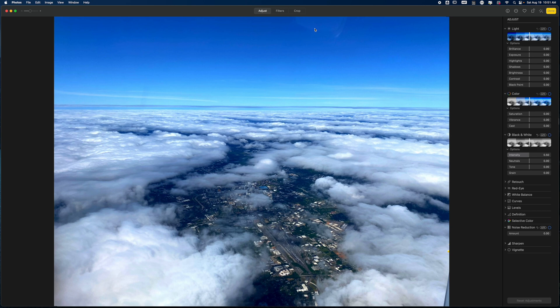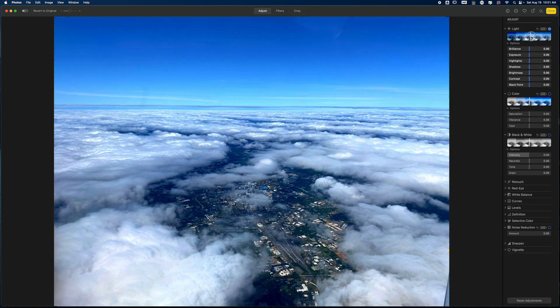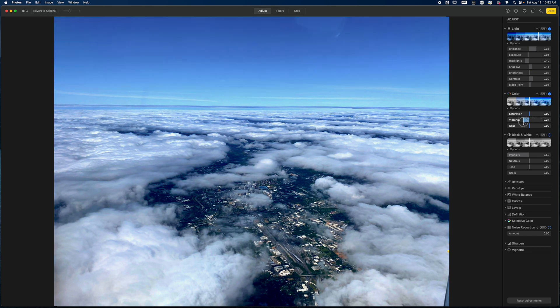Today we're going to modify this inside of Luminar Neo, but first I'm going to make a few adjustments here in Apple Photos. I'm just going to modify the light a bit by pulling to the right. I don't have a full plan yet — this is just how I edit. I open them up, see what I have, and go from there. I'll leave the vibrance alone since I really like the blue, so I'll just keep that one universal light adjustment as a global edit across the entire image.